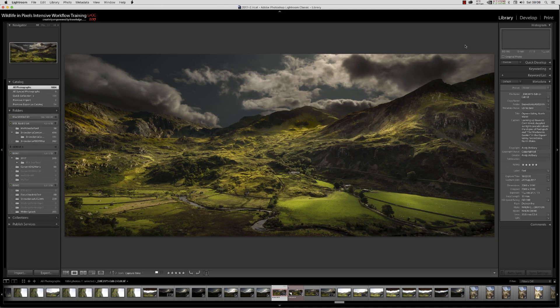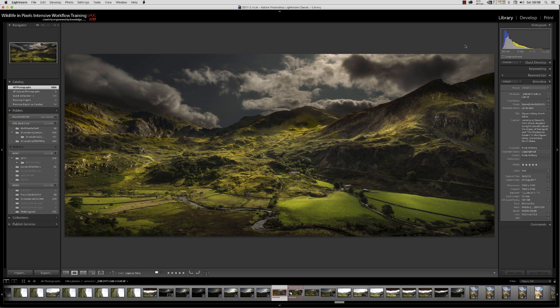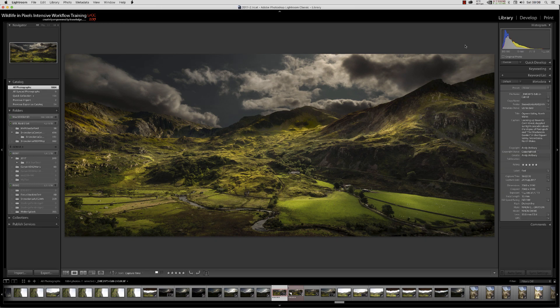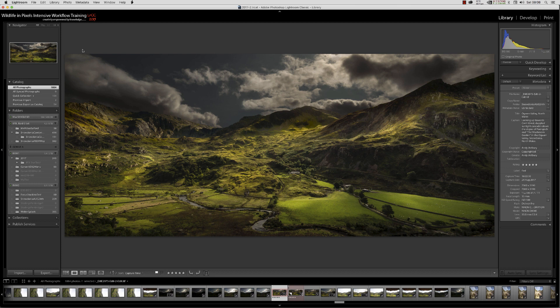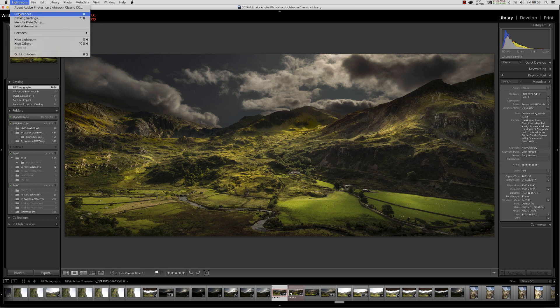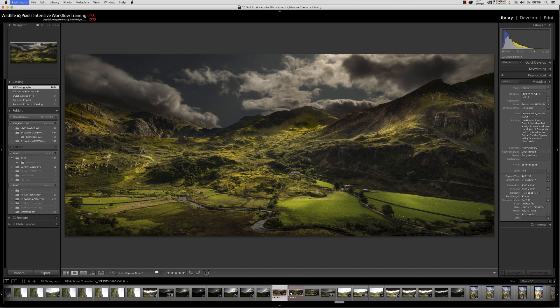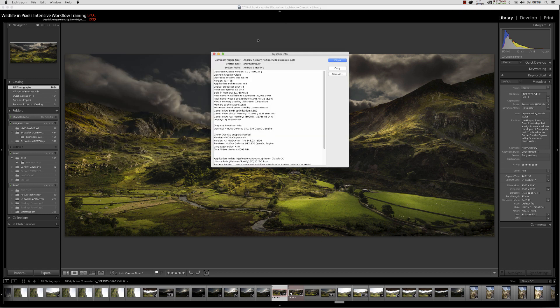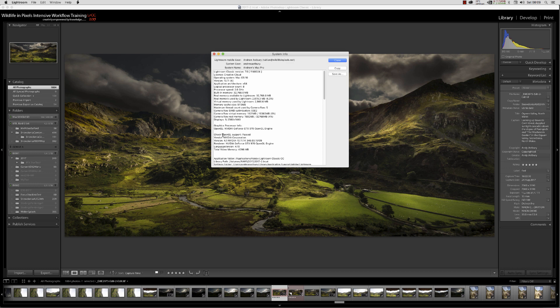Our problem is sorted. If we go to Lightroom preferences, we've got GPU acceleration enabled. System info - lovely, look at all that OpenGL found, OpenGL support passed. Lightroom Classic CC now works beautifully.